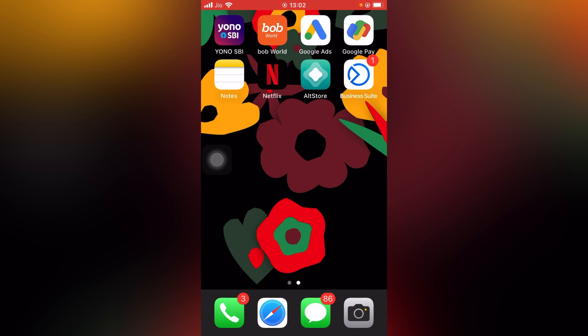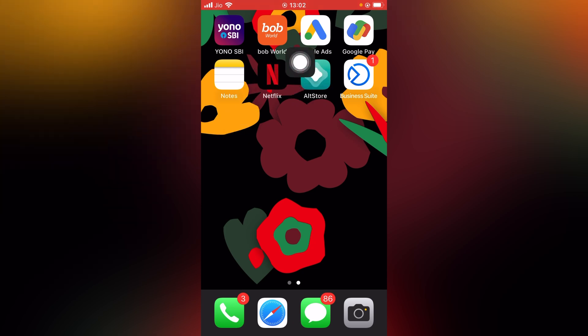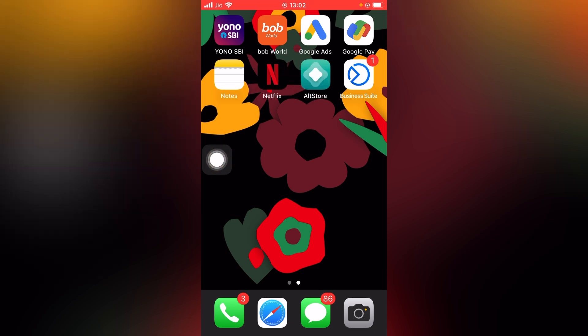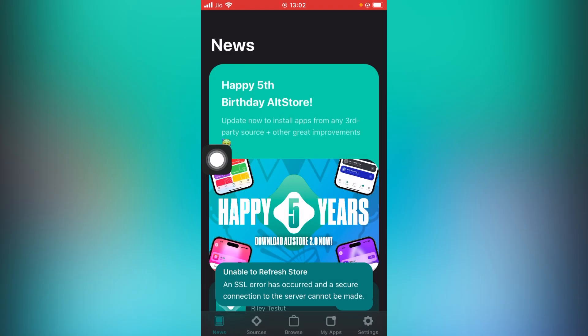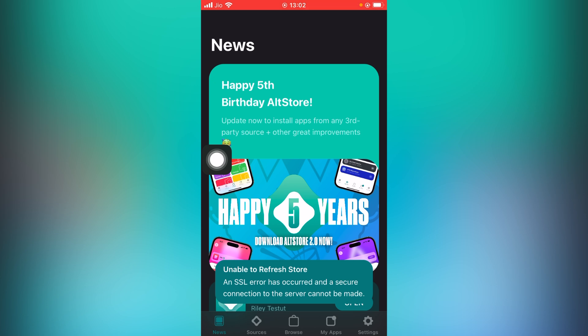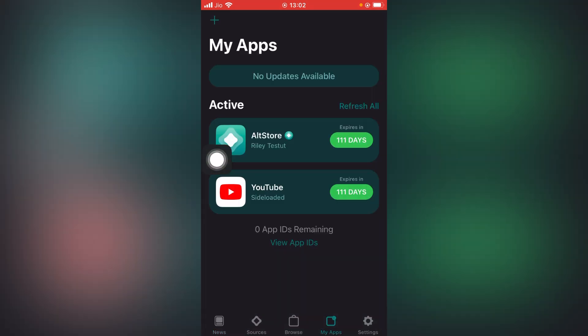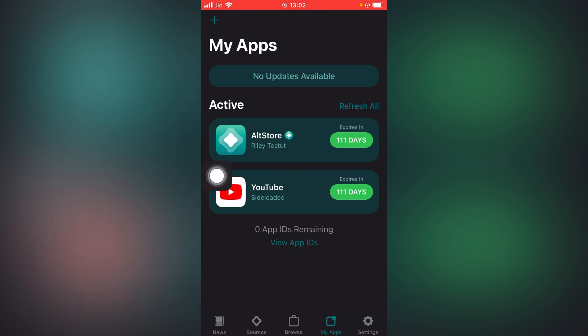Now I'll open the AltStore. This is showing this type of message - ignore it. Go to My Apps and as you can see, it will expire in 111 days.